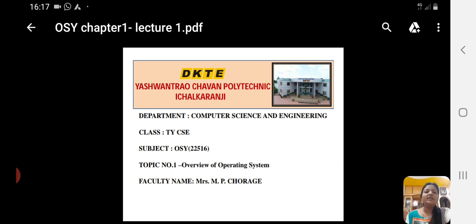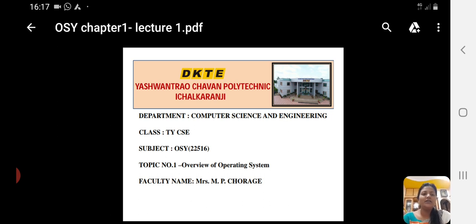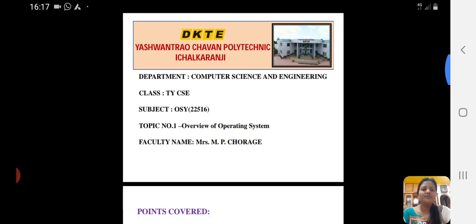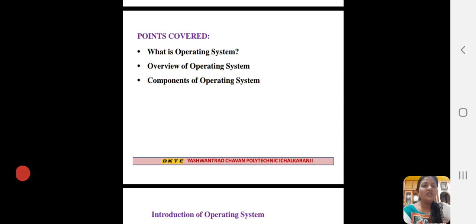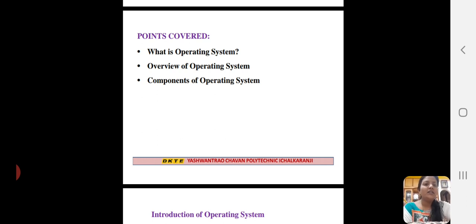Today we are starting the new chapter: Overview of Operating System. In which we are covering the following points: first is what is Operating System, next is Overview of Operating System, and the last one is Components of Operating System.